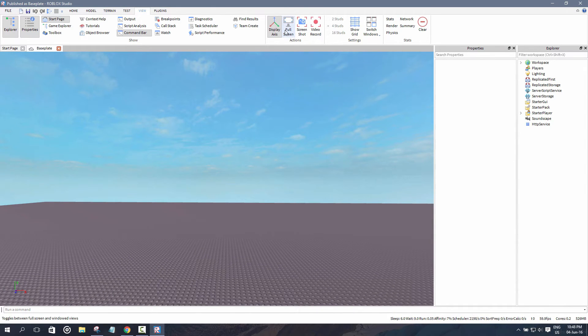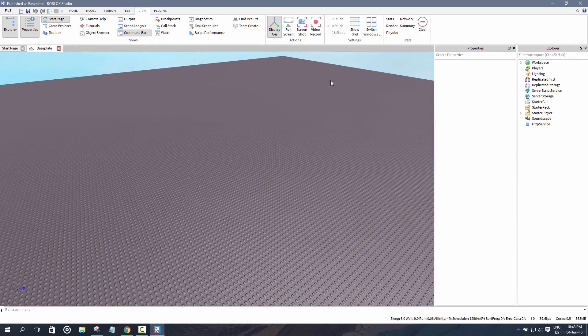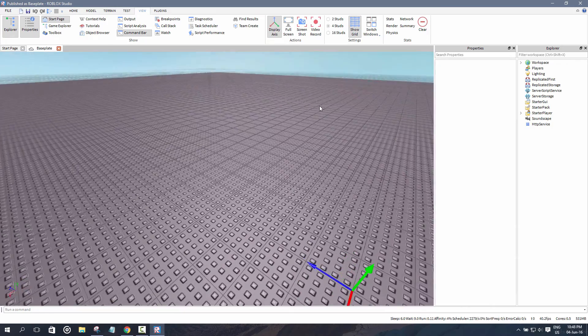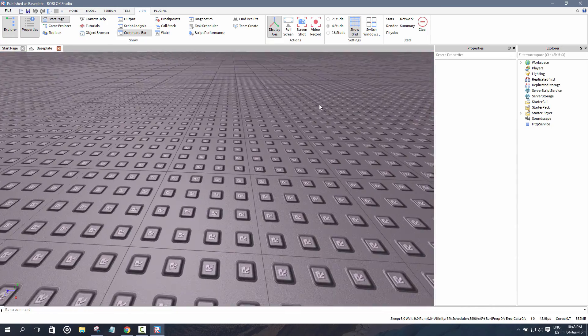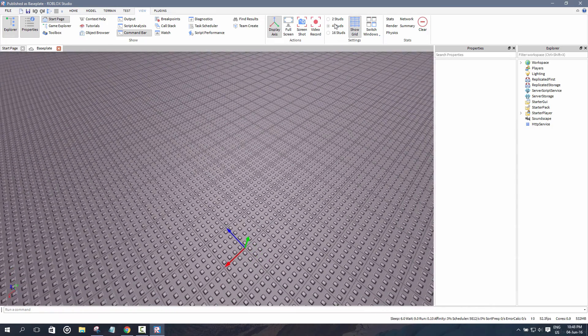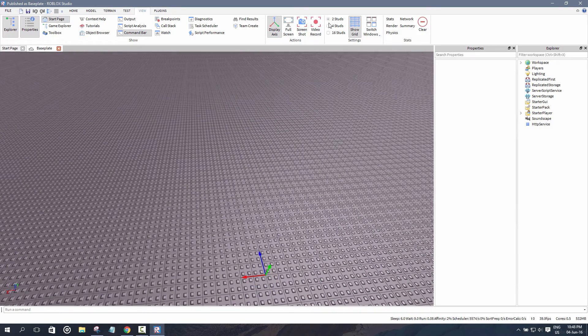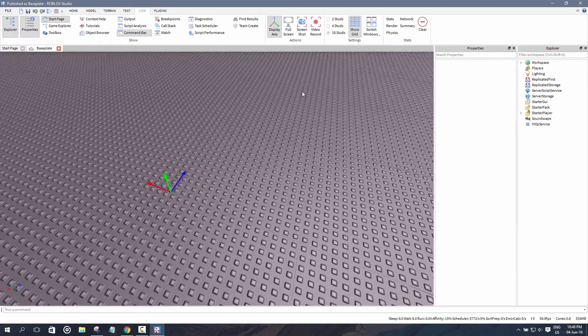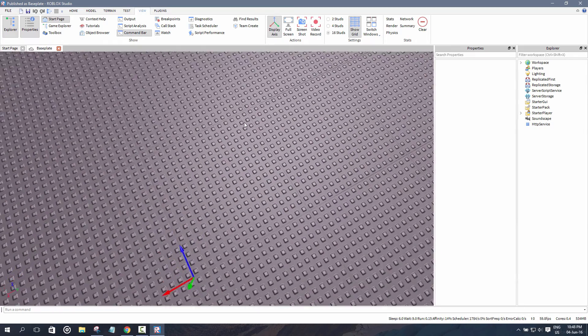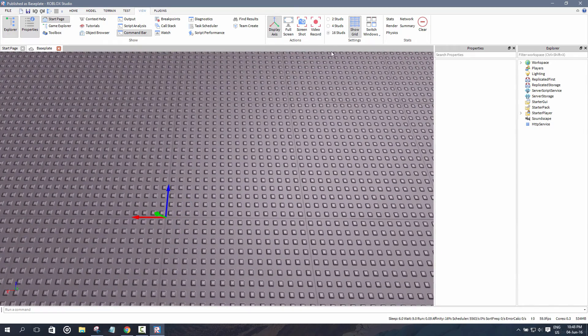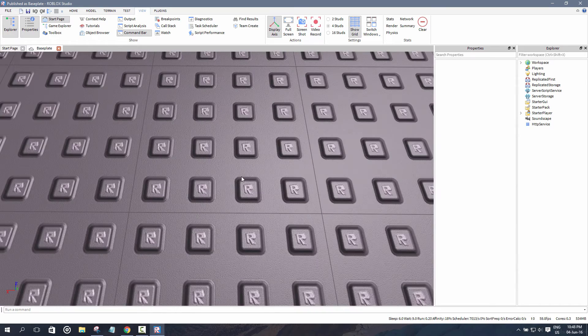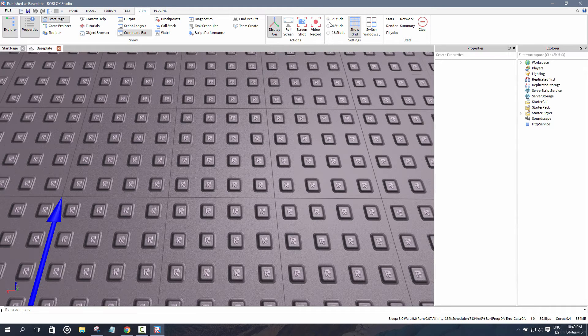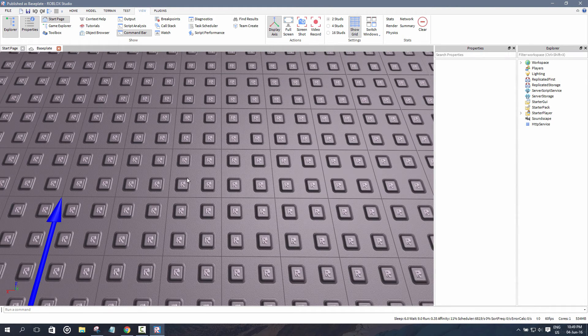You can also do full screen mode, you can do screenshot, you can record a video. You can also show the grid, but I usually turn it off as it's very distracting. But you can also change the studs. Studs is basically like a unit of measurement in Roblox. Right now it's in 16 studs increments, four studs. As you can see, one, two, three, four, one, two, three, four, four stud increments. You can make it two stud increments, one, two, one, two.